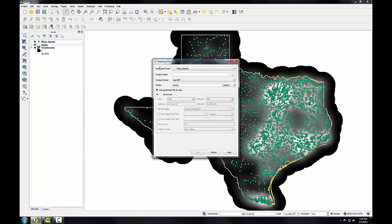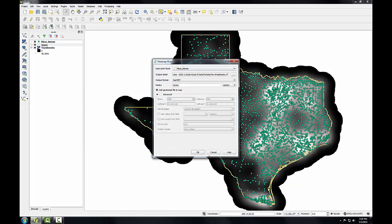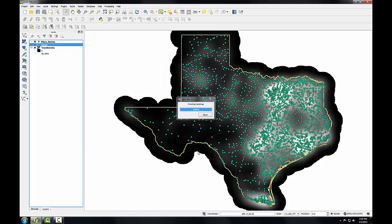My input point layer will still be place names. I'll call my output Town Pop Density, and this time I'll check the Advanced section and check the Use Weight from Field option, and I'll use the Population column. I'll click OK.